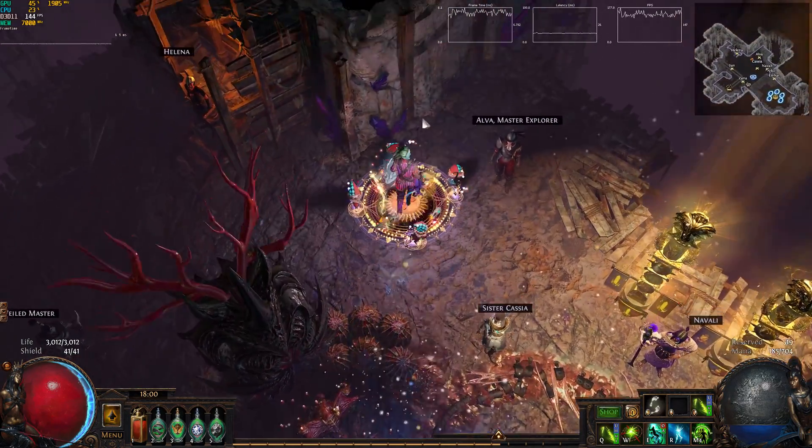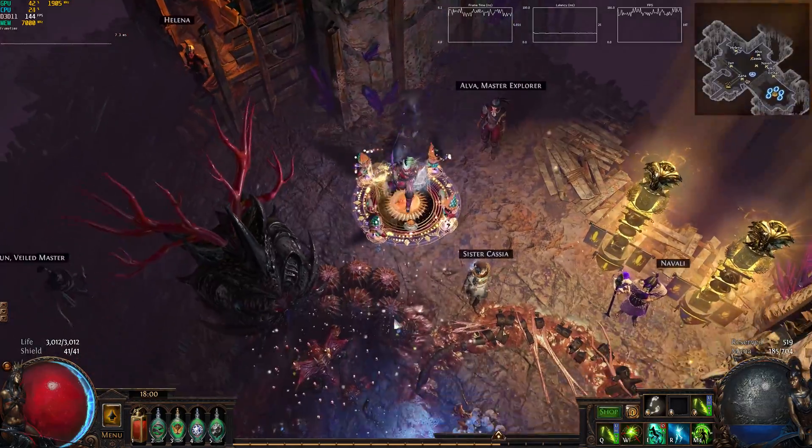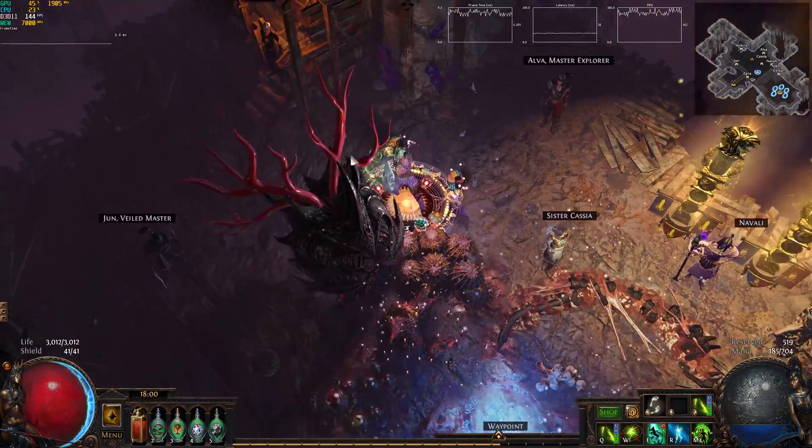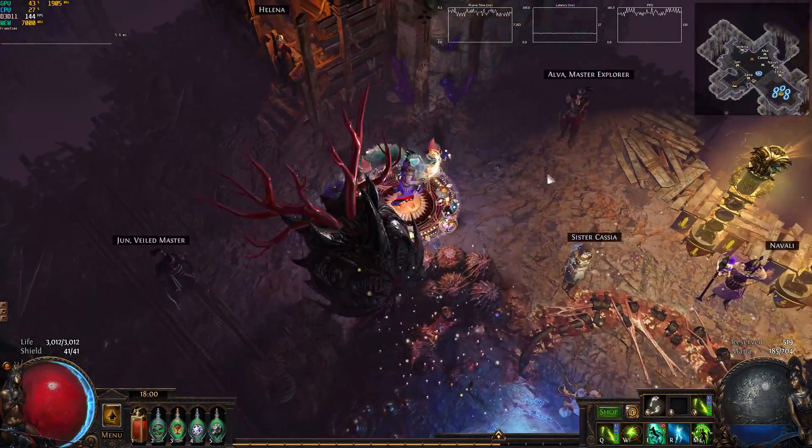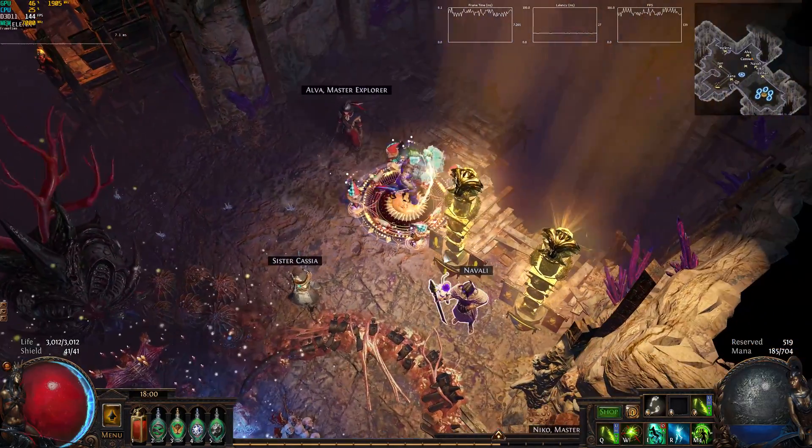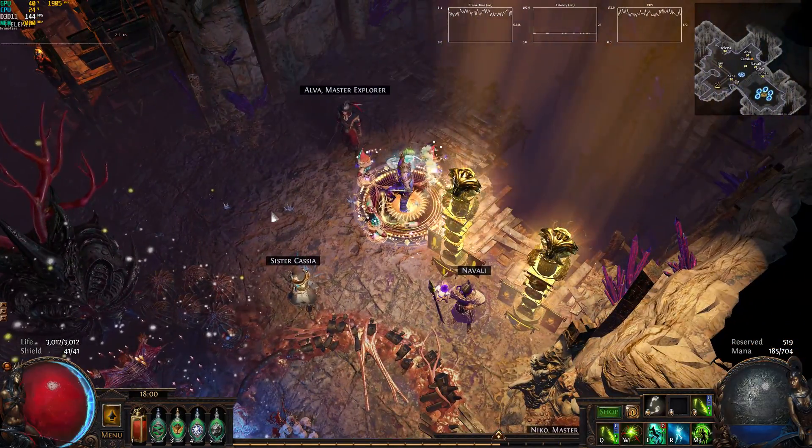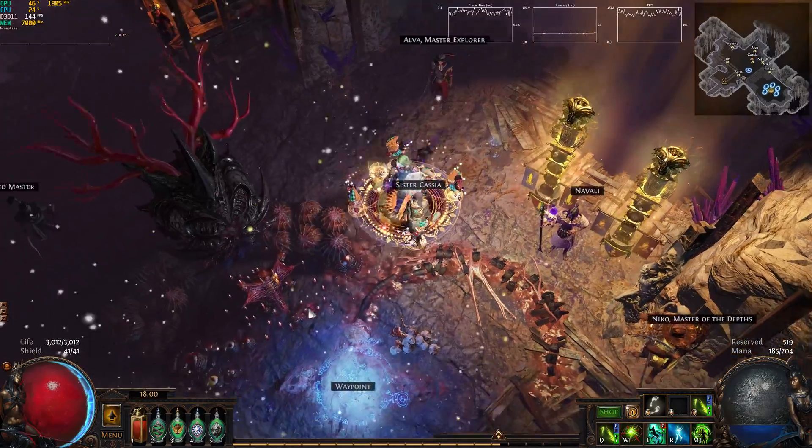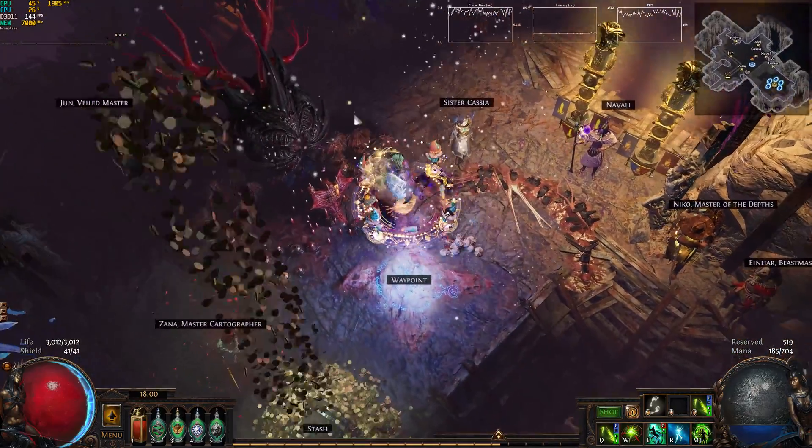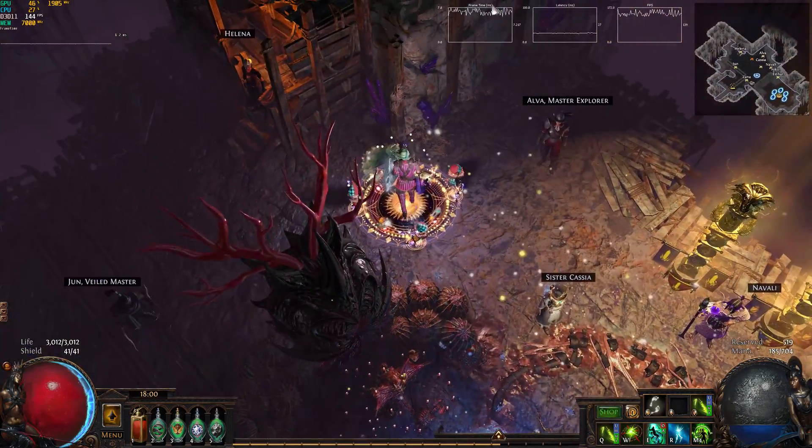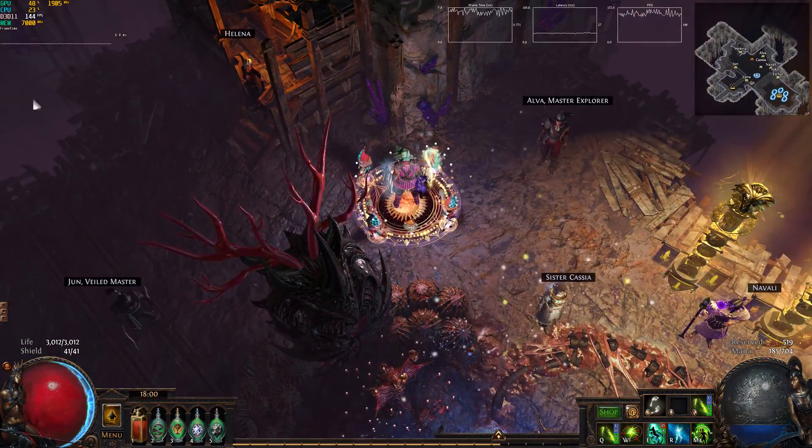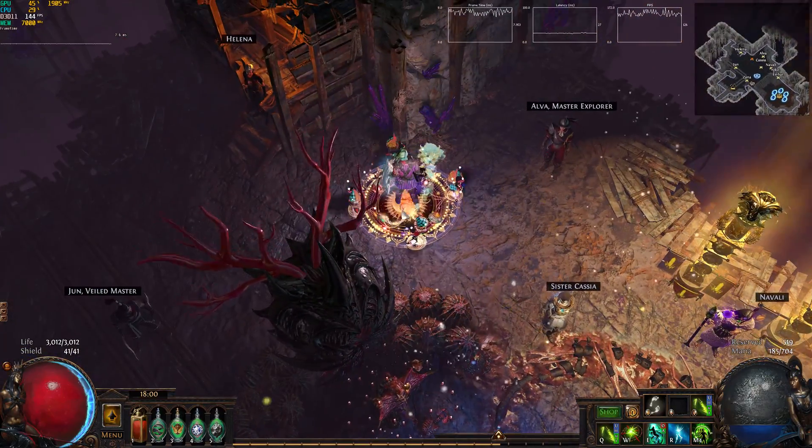The reason you would want to do this is because when you map in Path of Exile and it's just exploding, especially with the new blight mechanic, your frames dip pretty hard, especially if you have uncapped frames.